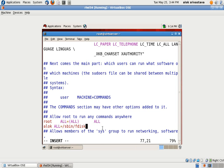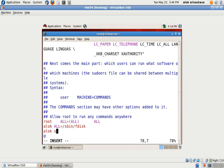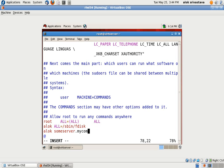I can make it more secure by giving like Alok on server.mycompany.com or I give here say server1.networknuts.net equals slash sbin fdisk.